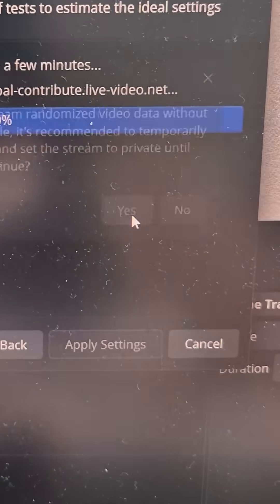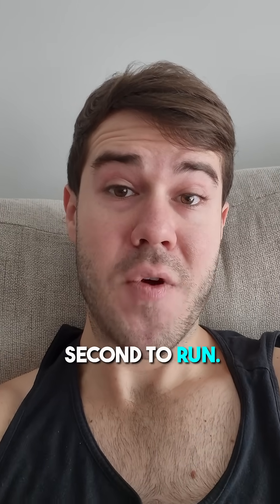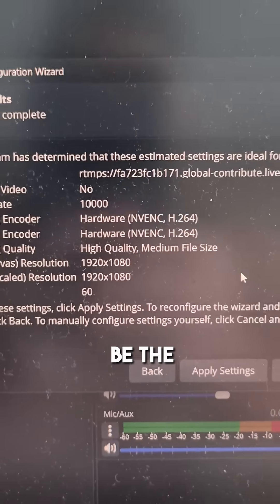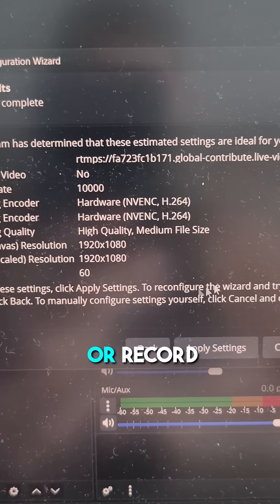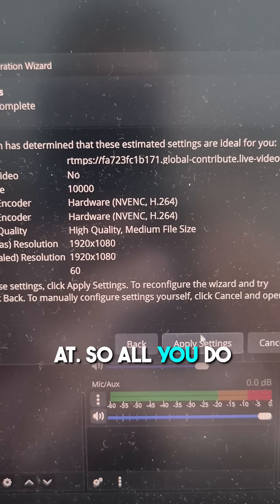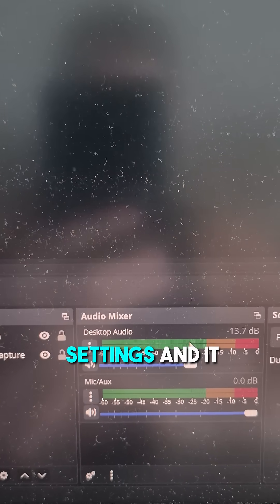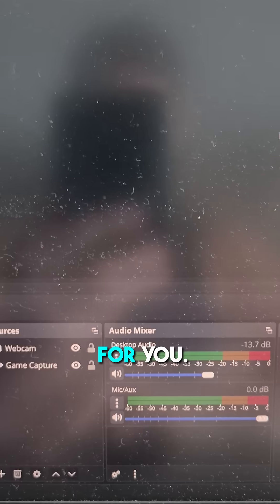Then hit Next, then hit Yes, and give it a second to run. These will be the recommended settings that you can safely stream or record at. All you do is hit Apply Settings and it does everything for you.